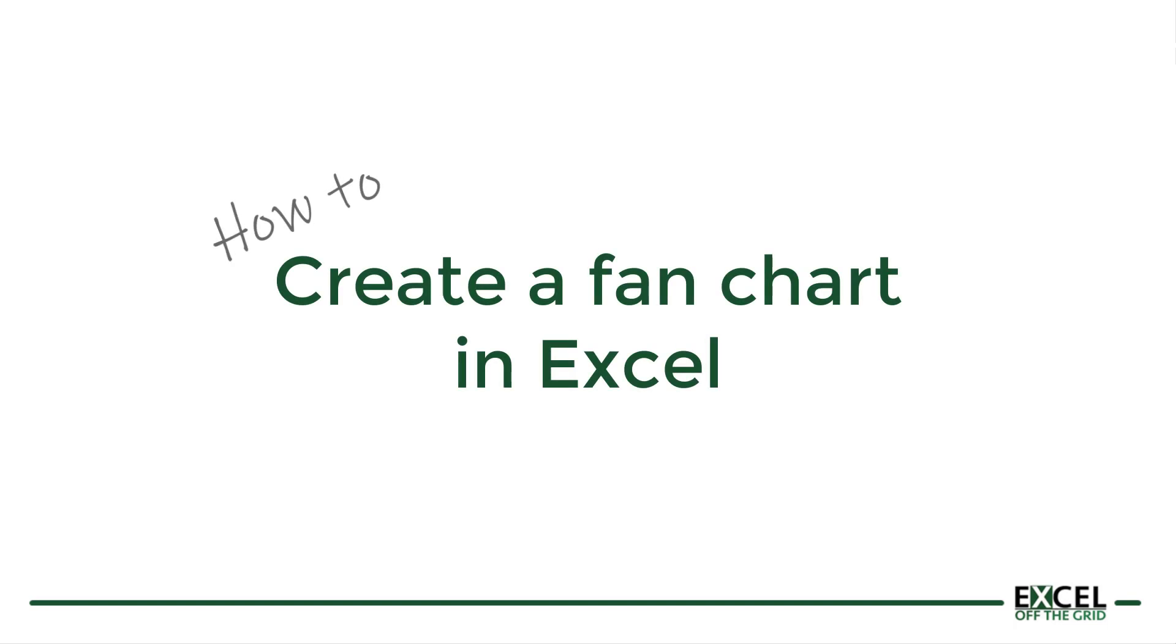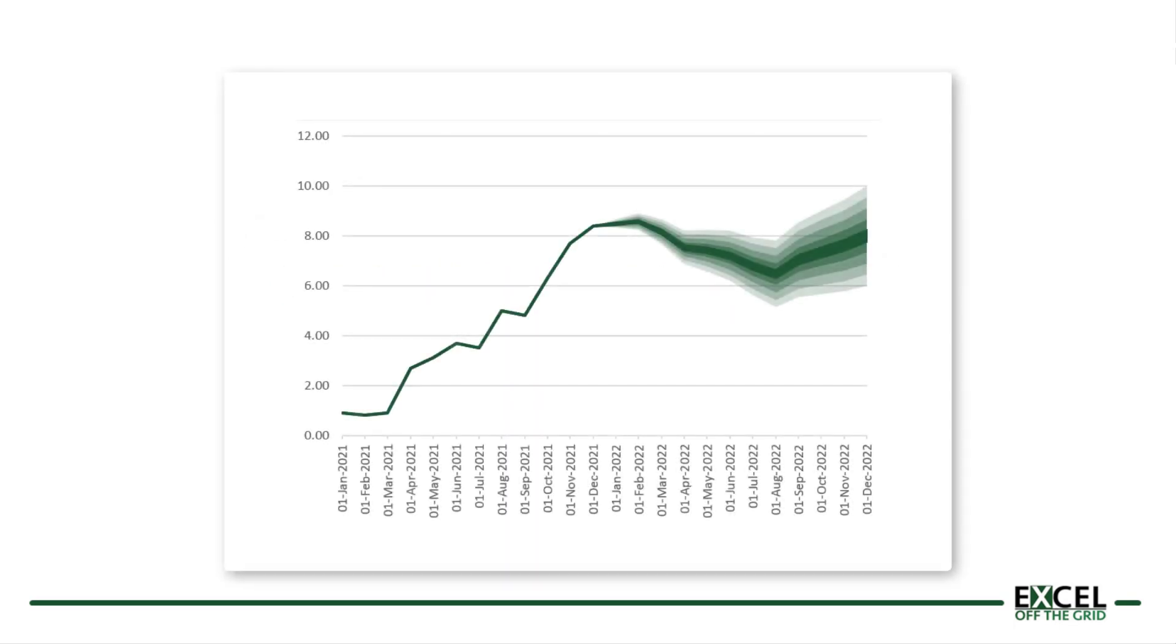In this video we're looking at how we can create a fan chart inside Excel. A fan chart or an uncertainty chart as I like to call them are a way of displaying historical data along with a prediction about future values. However because those future values are uncertain, we tend to show the range of possible results as a fan to show the full range of what could happen.